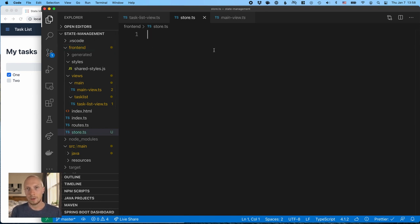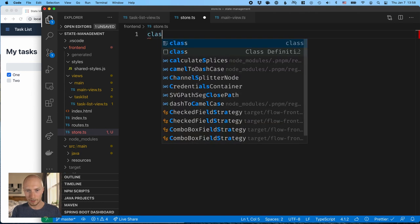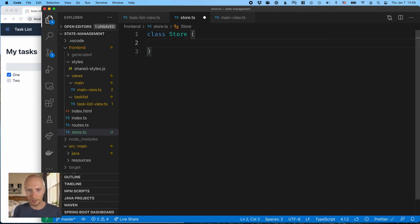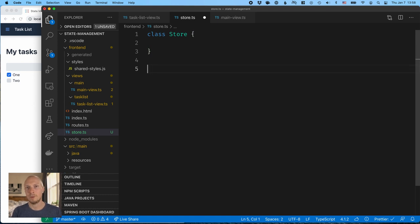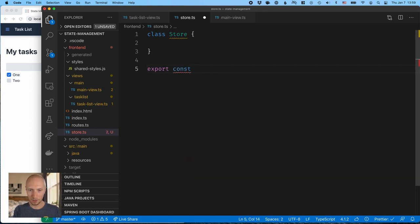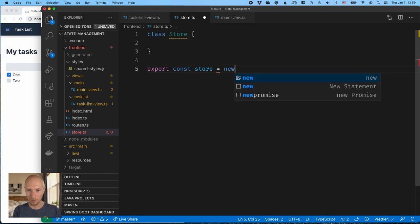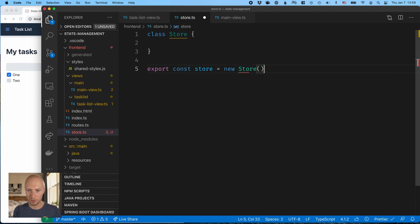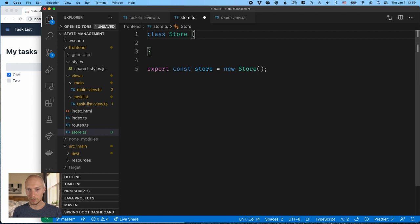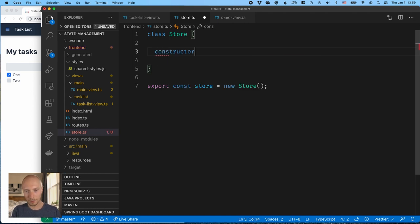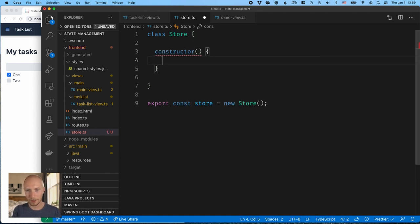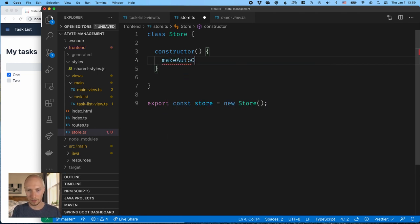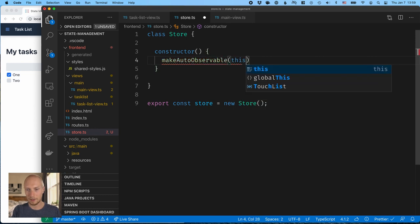In this file, I'm going to create a new MobX store, which is just a class. We can call it store. And then I'm going to export an instance of that, which will be what we share among all the different views and components. So export a constant called store, and that will be instantiated to a new store instance like that. Now, in order to turn this plain class into a MobX store, we need to turn it into an observable. So the way we do that is by creating a constructor and calling makeAutoObservable. And pass in the class itself.